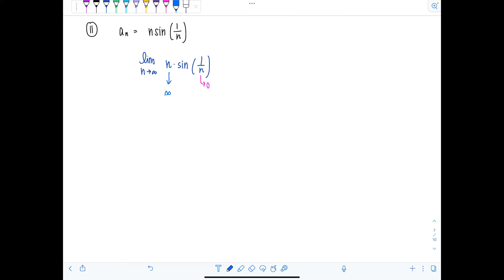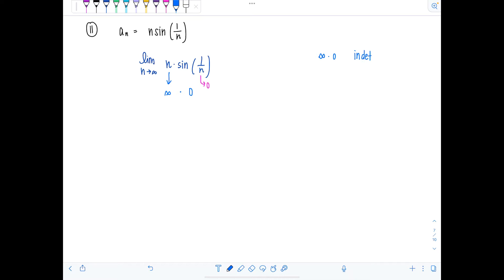And this is a problem right here — infinity times zero is an indeterminate form. It's an indeterminate product.